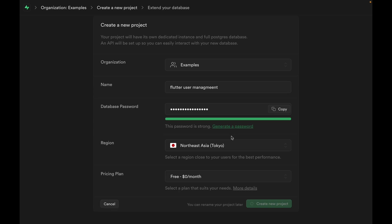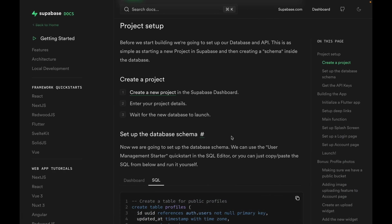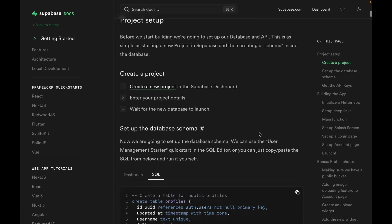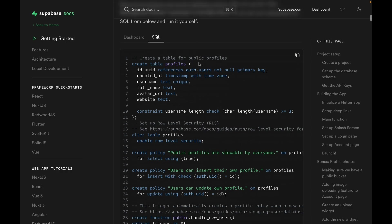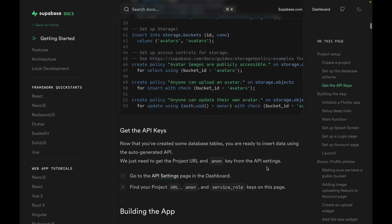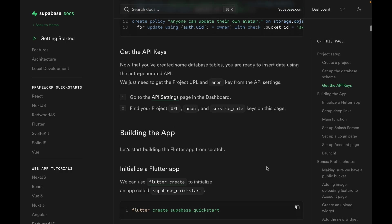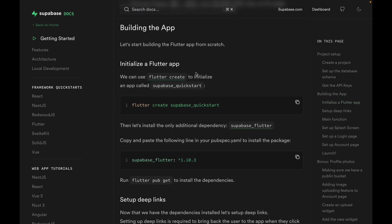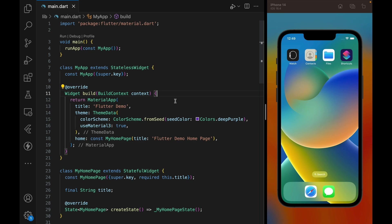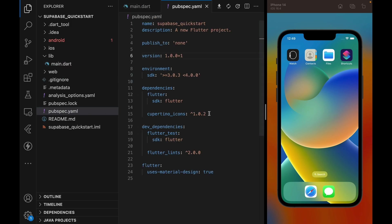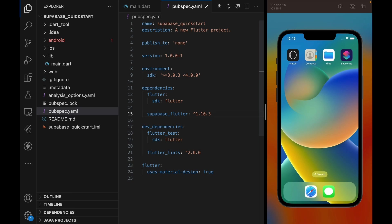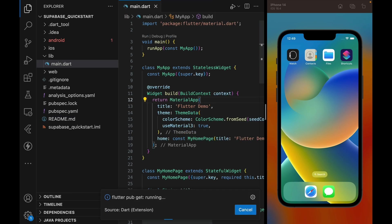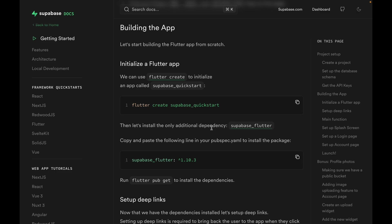While our Supabase project is being set up, we can go to the next step. The next step in the guide is to set up our database schema, but we're going to skip this process because our Supabase instance is being created. Let's start with adding Supabase Flutter library to our app. Copy this piece of code and paste it into our pubspec.yaml file. Make sure you run pub get, which should run automatically on save if you are using VS Code.